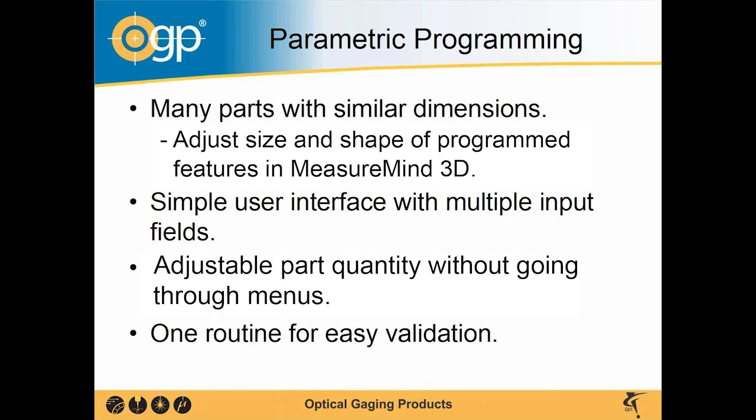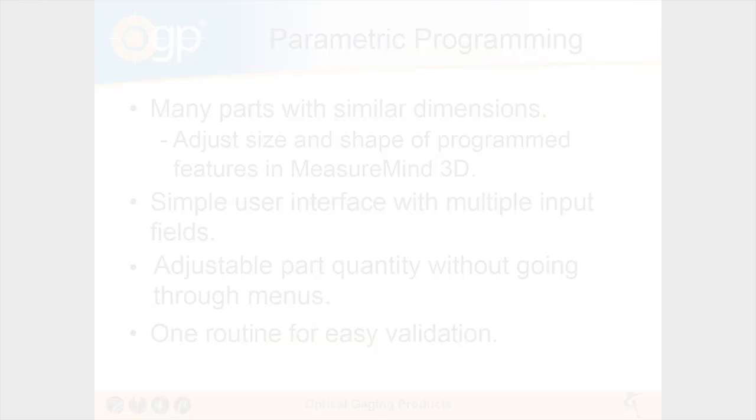It's all put together with a simple user interface with multiple input fields where you can adjust the quantity without going through the part setup menu. Also it has only one routine for easy validation.